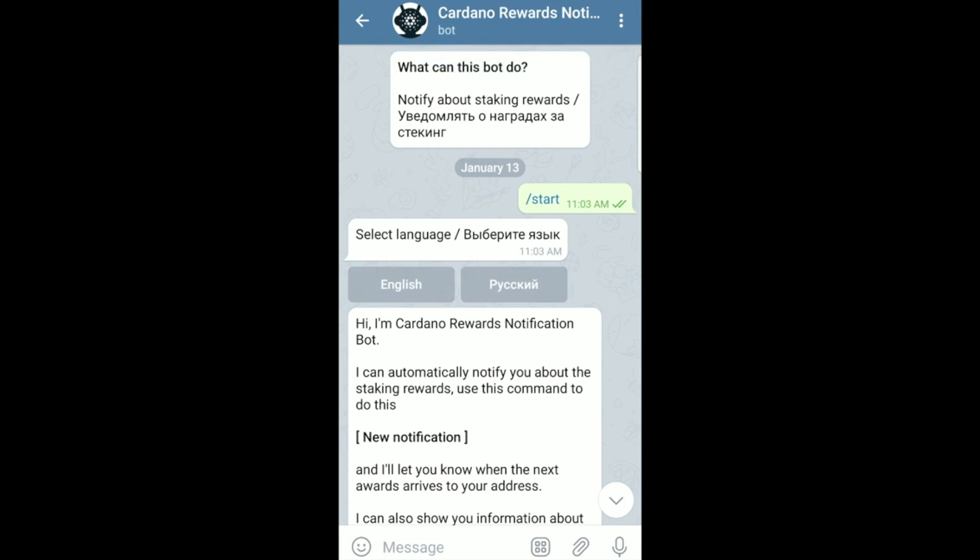After you've downloaded Telegram, the name of this channel is Cardano Rewards Notification Bot. Where it gives you the option to search and join a group, go ahead and type that in — Cardano Rewards Notification Bot — and after you have joined that group it's going to prompt you with a first message.